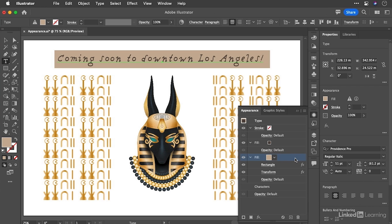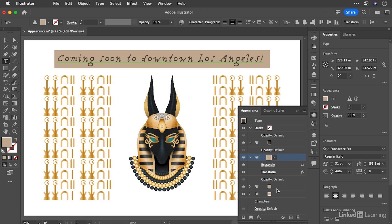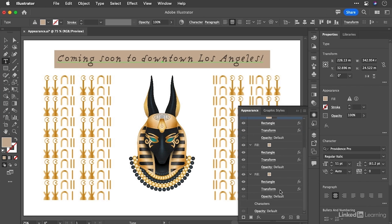We are going to keep this fill highlighted and we're going to come down to this plus icon at the bottom, which allows us to duplicate that selected effect. So we'll click on there and now we have another fill. We'll do that another time. So we've got three fills here and we're going to go to both of those.